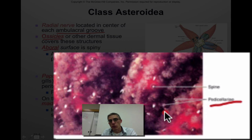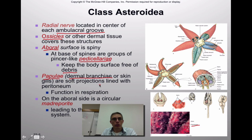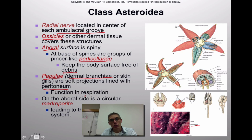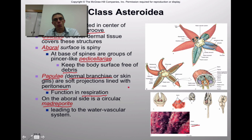The pedicellaria literally look like pinchers and their main job is to keep the body surface free of debris. In addition, they have papulae — another word for dermal branchia, sometimes called skin gills. These are soft, thin projections lined with peritoneum, and their main function is respiration. On the aboral side you'll also notice the madriporite, which is the entry point for water into the water vascular system.